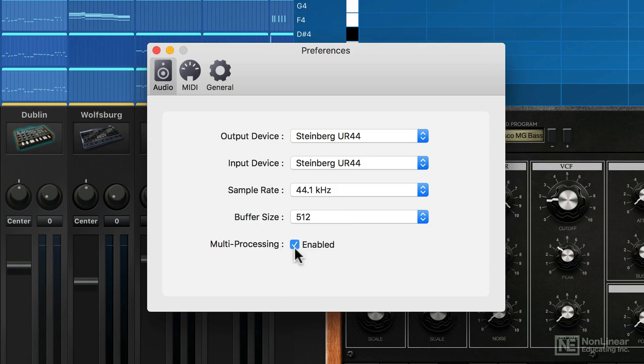I've also got multiprocessing enabled. You should have this on, definitely, because your Mac will have multiple processors and that will enable Gadget to do more processing more efficiently.